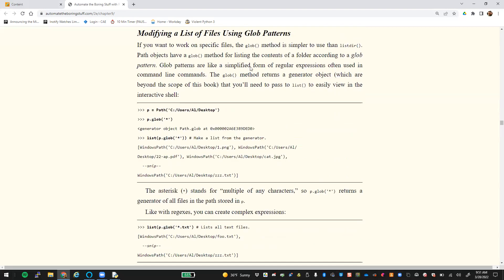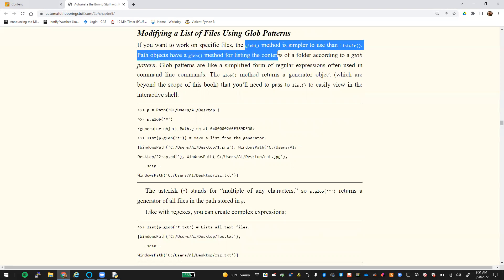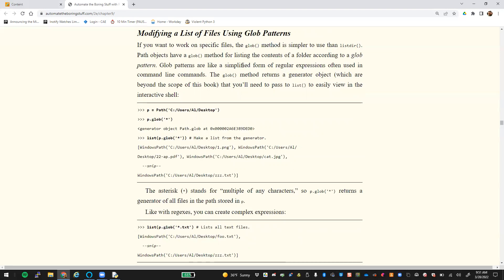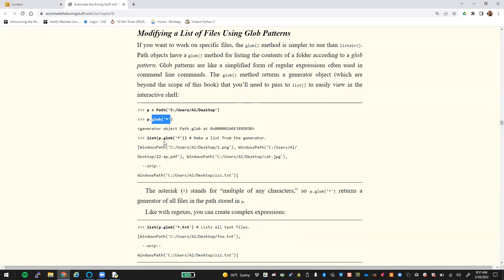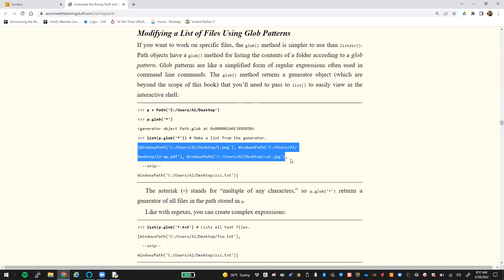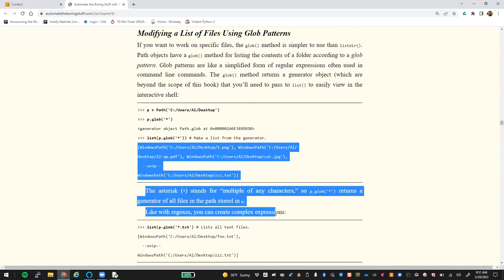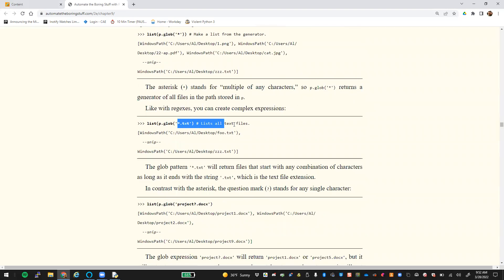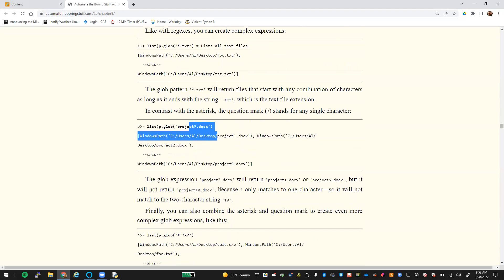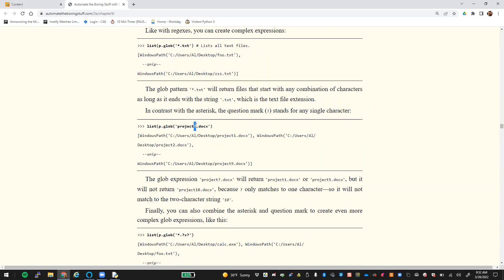If you need to work with a list of files, you can use the glob method. This allows you to set different patterns — think of it like a simplified regular expression — which allows you to find certain files. For example, if we do path.glob('*'), which means find everything, we pass that into the list function and get back all the files in that folder. You can do glob('*.txt') to pull back all text files, or glob('*.docx') to find .docx files. If you use the question mark, it stands for any single character. So project? would find project2, project9, but not project10 since that's two characters.